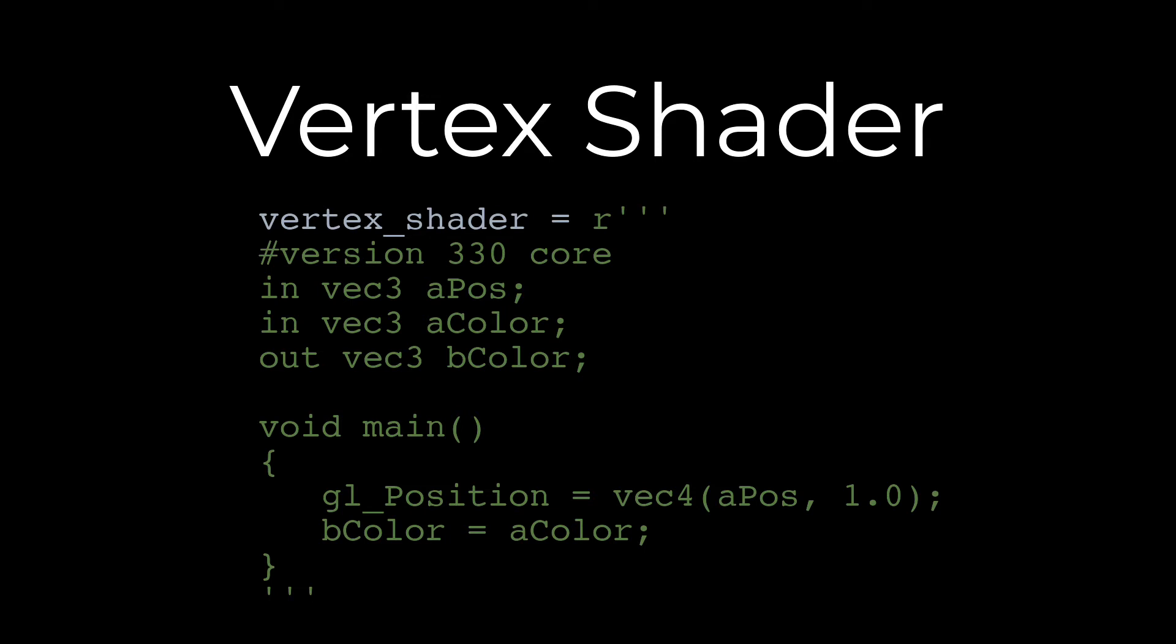This is really basic code. It's getting the position of the vertex that you're passing in which is a vector three, making it into homogeneous coordinates so it's got a one on the end, and then setting it to the variable called gl_Position. Basically it's taking a position like five, six, seven in 3D space and converting it into five, six, seven and putting a one on the end because that becomes a point.